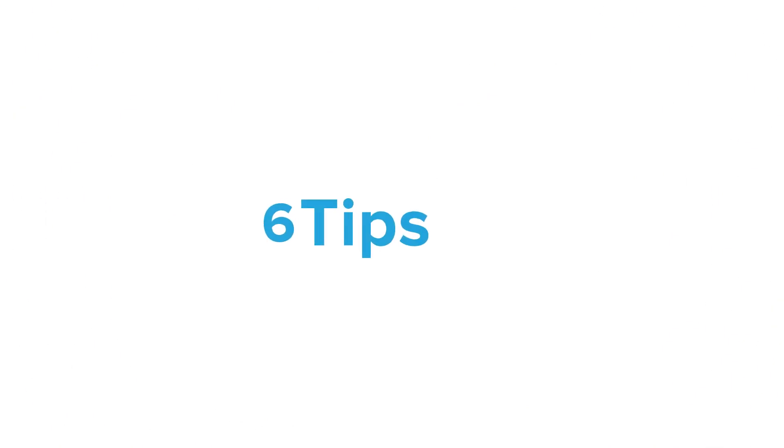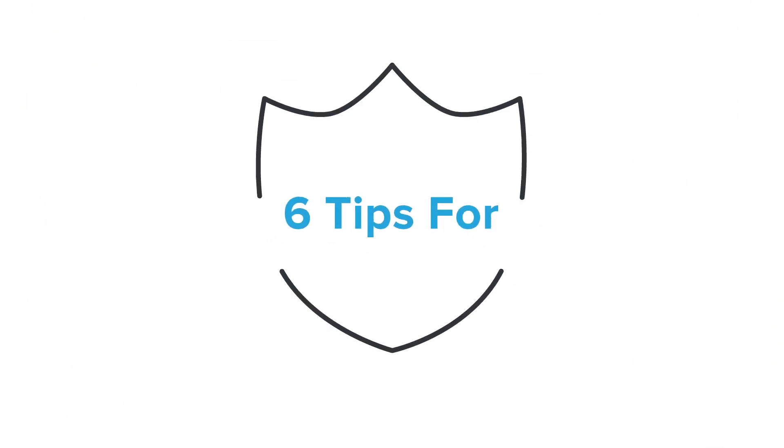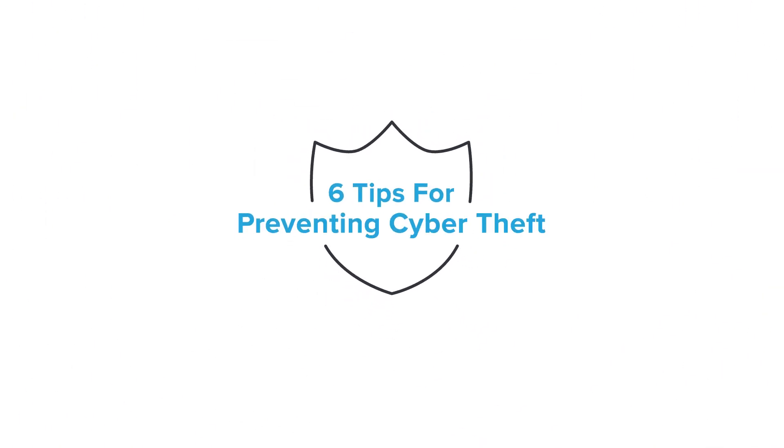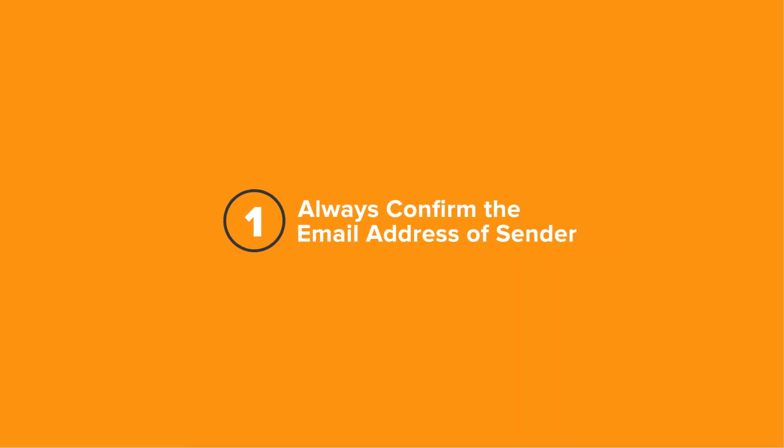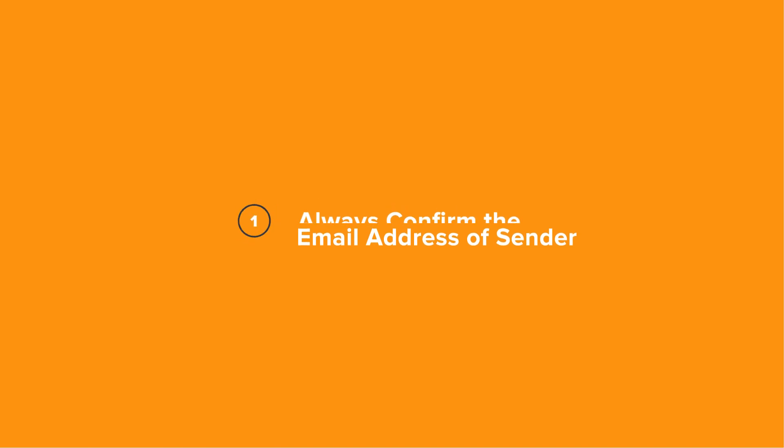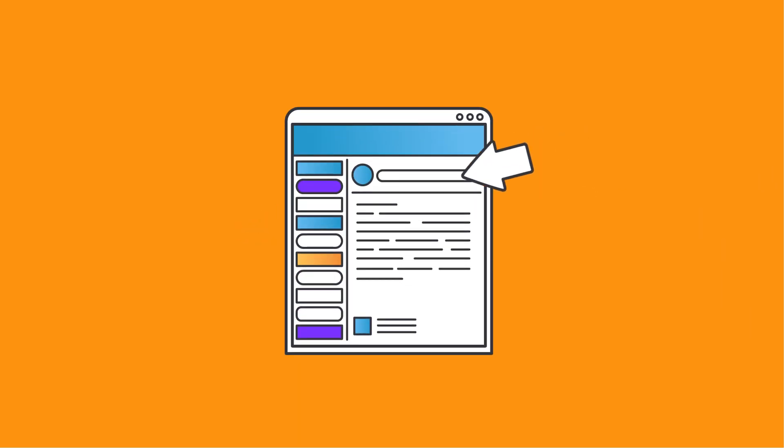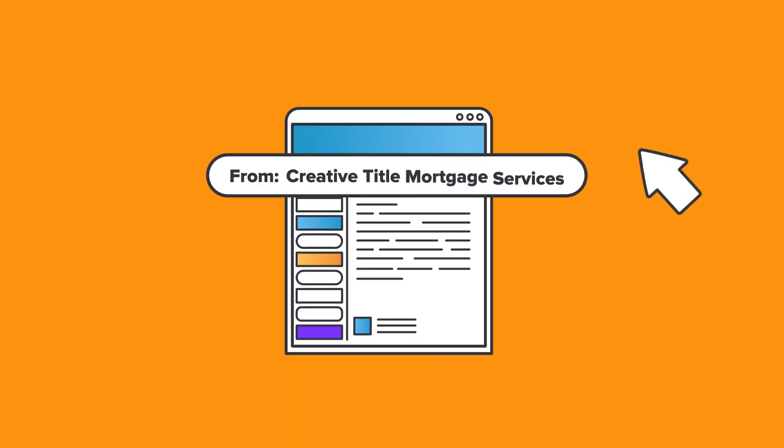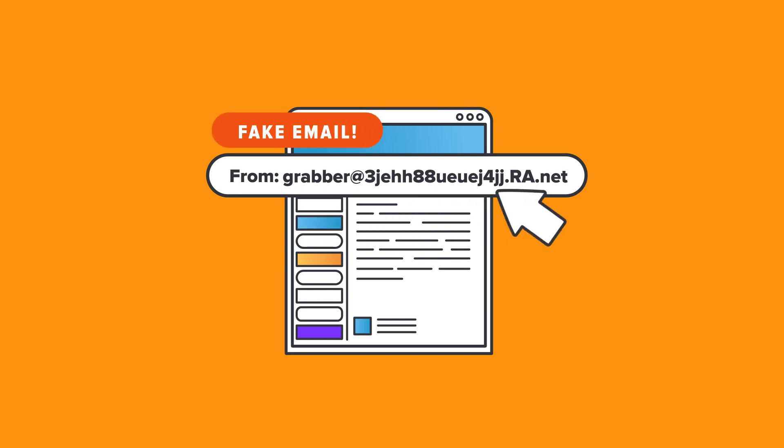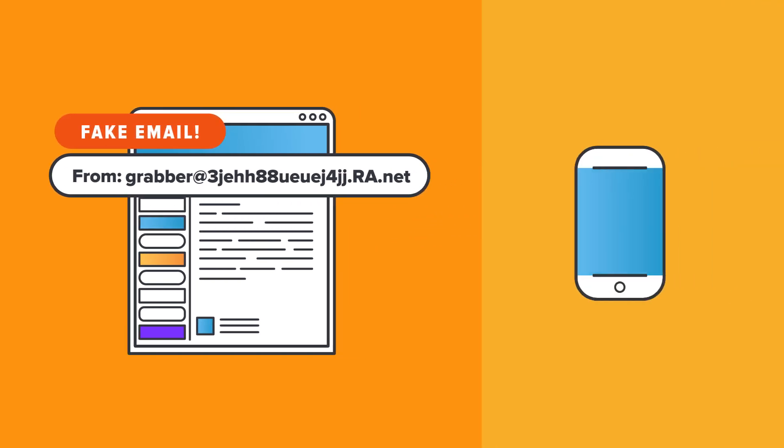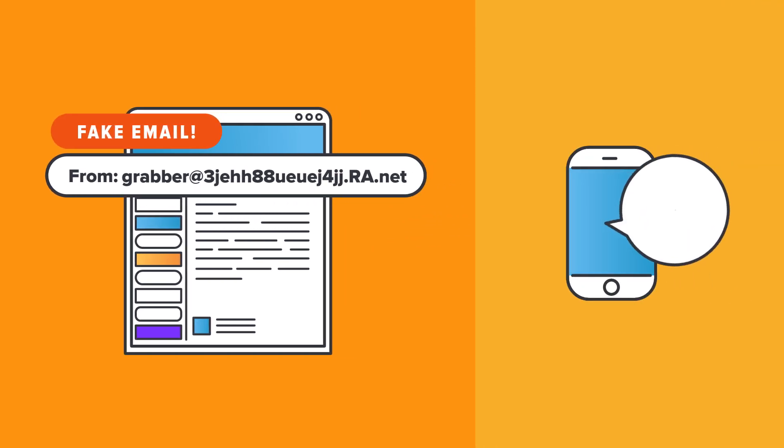Here are six things you can do to protect yourself. First, always confirm the email address of the sender. Don't trust the display name. Always double-click on the name to confirm. Check the email address to ensure it is not a fake email address made to look real. And always get verbal confirmation from your contact before taking any action.